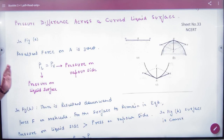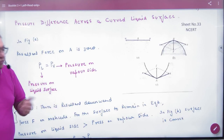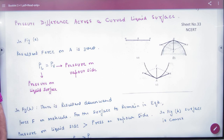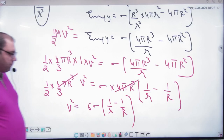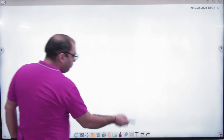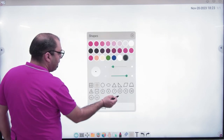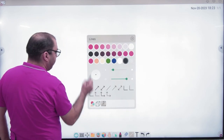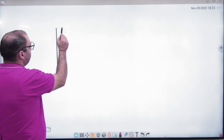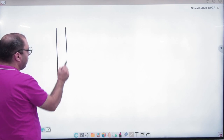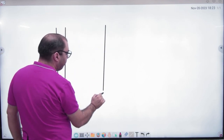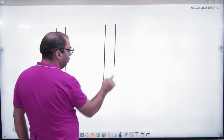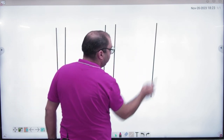Pressure difference across a curved surface of a liquid. First of all, let's take a look at this topic. The liquid is in a tube. This is a capillary tube. This is another tube. And this is the third tube.